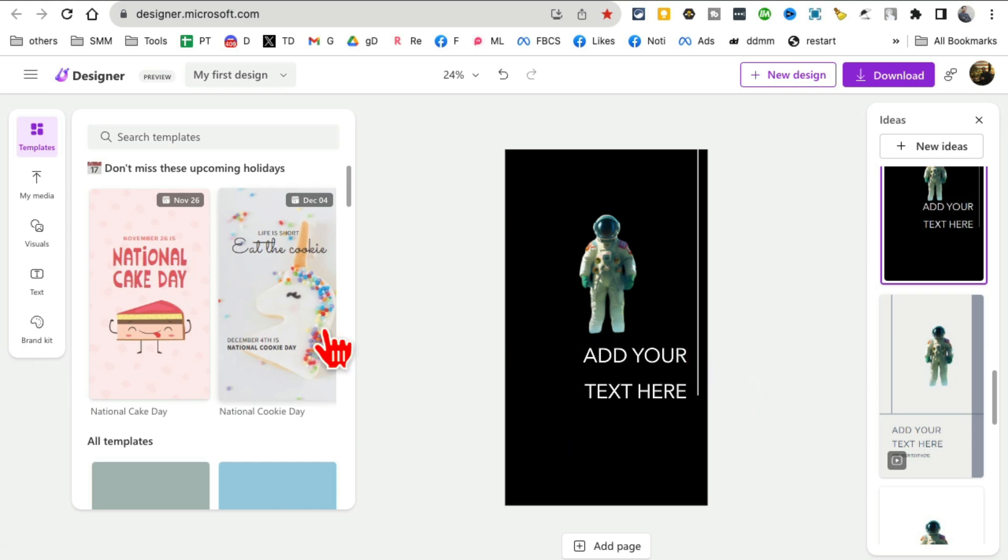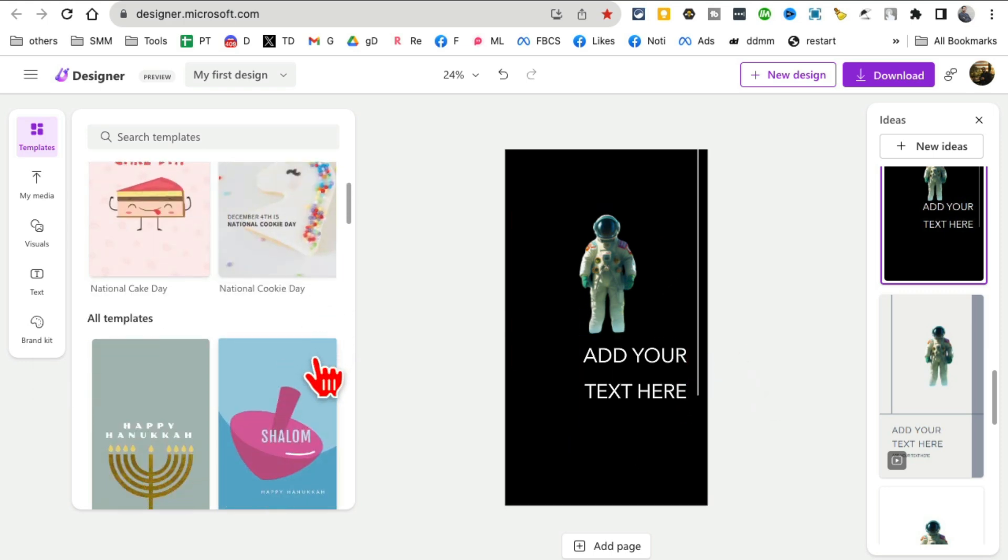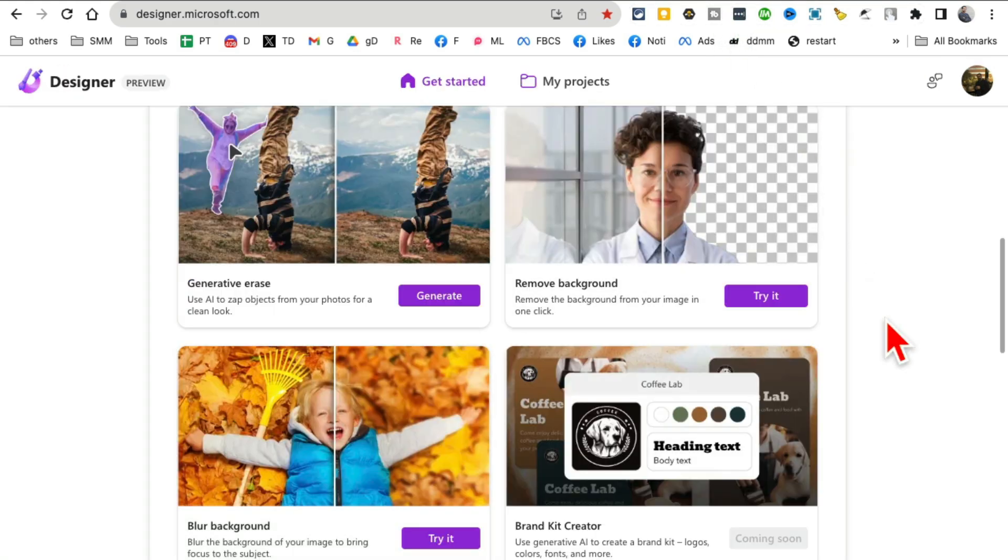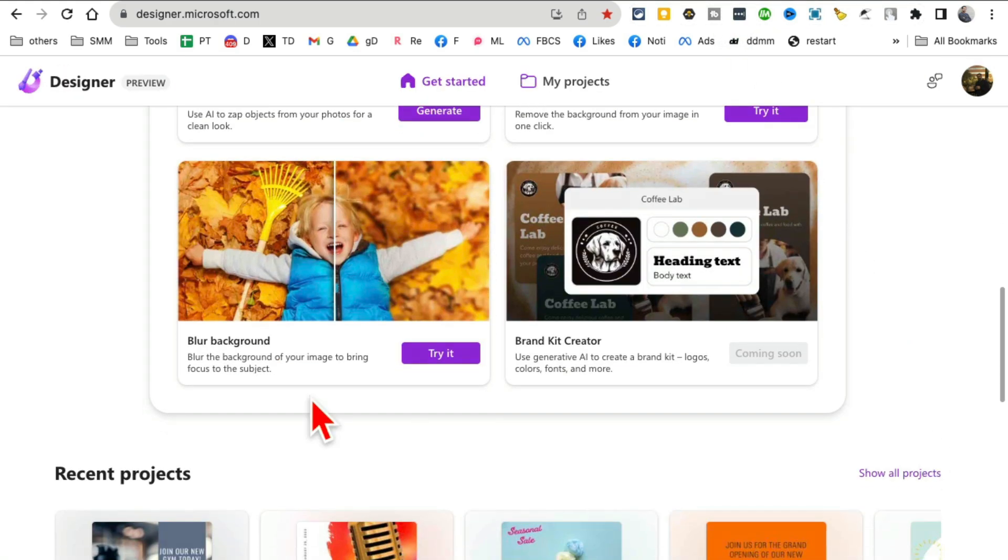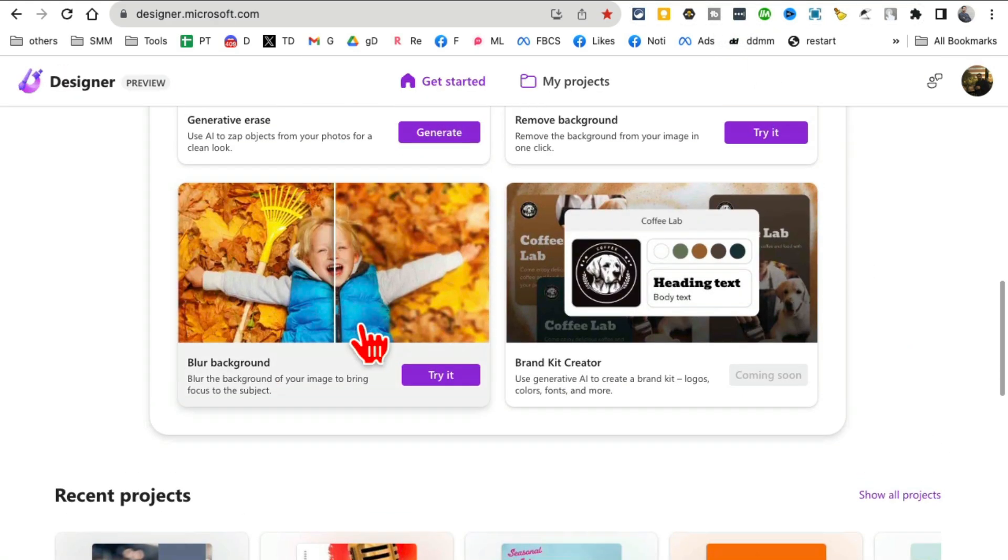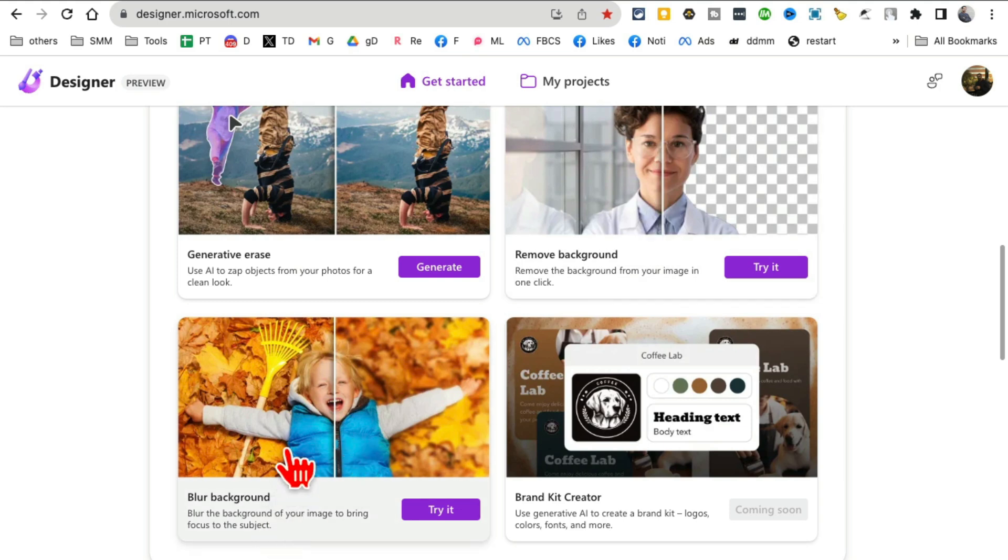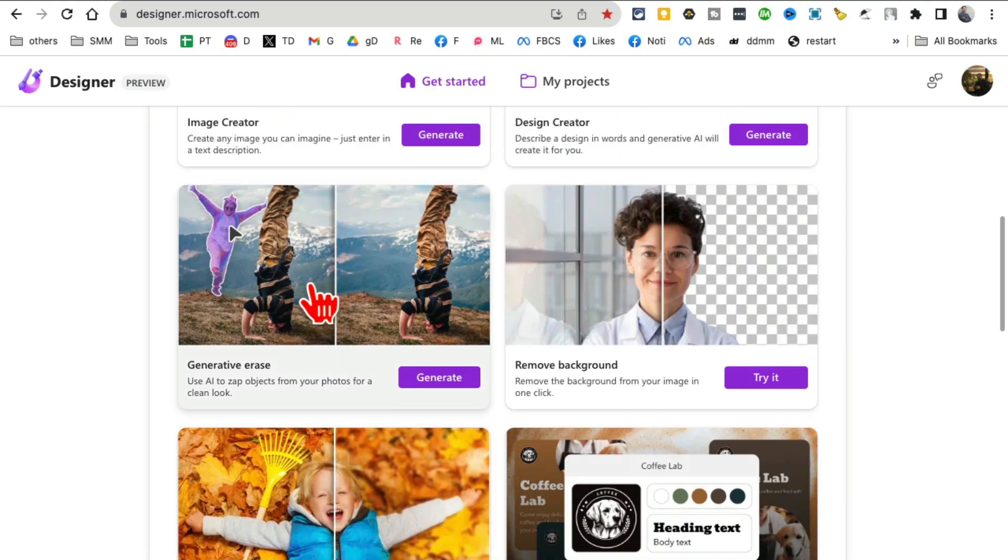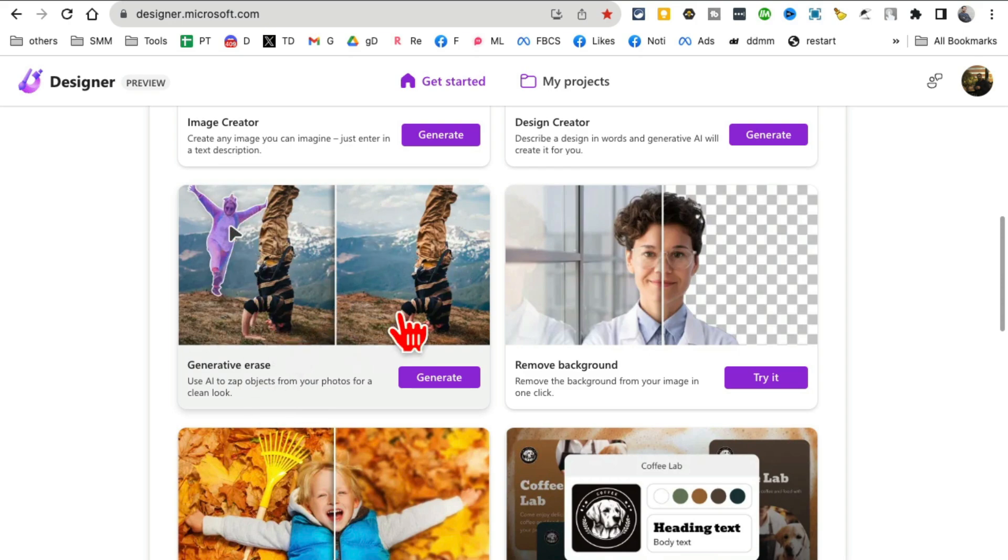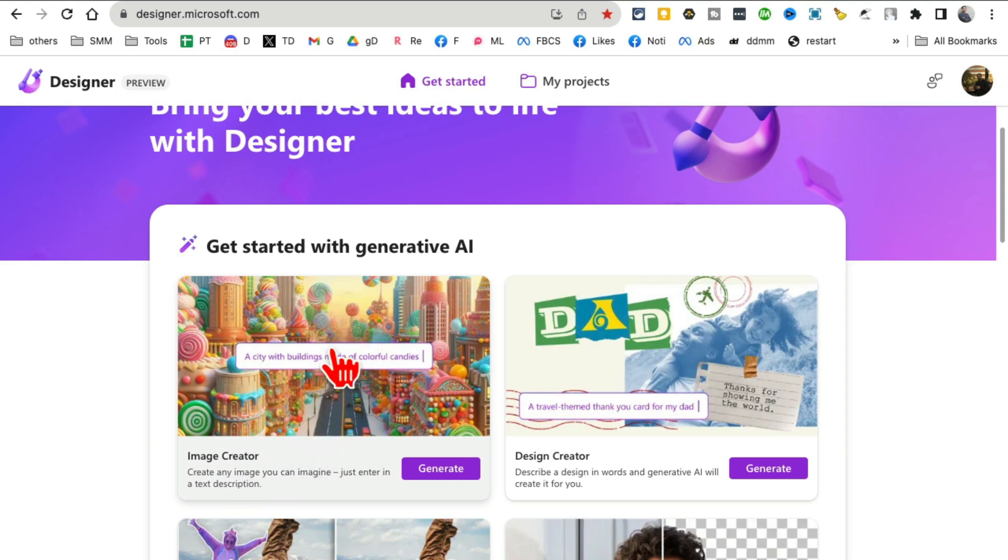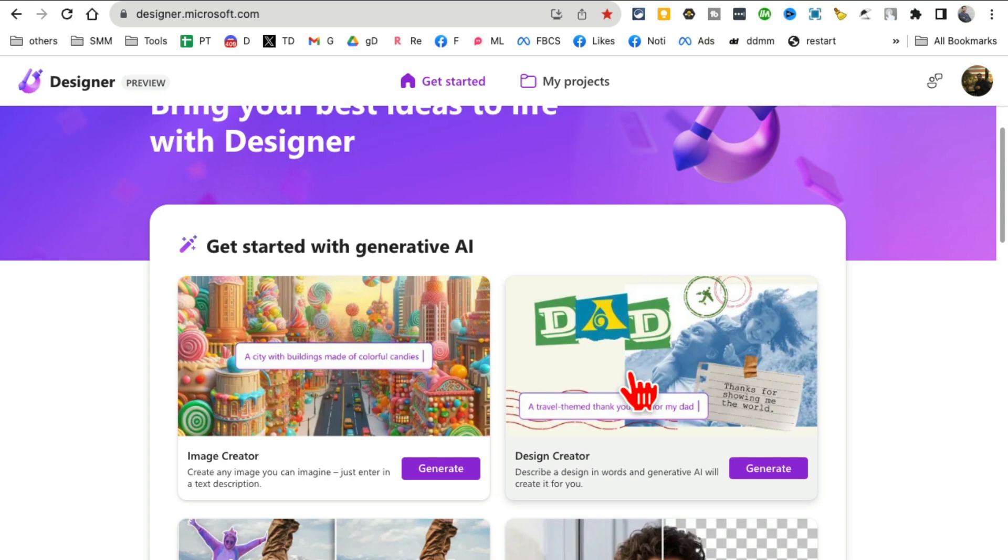Then it just becomes like an image editor like Canva or Photoshop. Really, really cool addition. And then you can also blur background. So for your images, you can remove backgrounds, you can blur backgrounds, you can do generative arrays. So if you have unwanted objects or people in your images, you can do that. And the biggest update they've done is they have added DALL-E 3 to their platform, and then you can use it to create design from simple prompt.